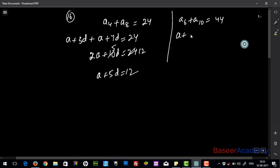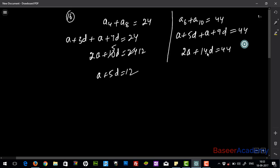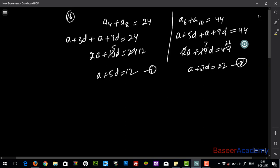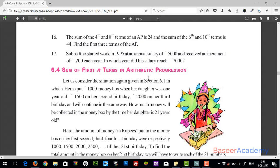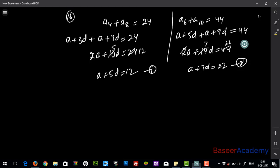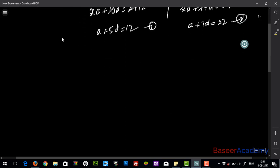For the second condition: a6 = a + 5d and a10 = a + 9d. Adding them: 2a + 14d = 44, which simplifies to a + 7d = 22. That is equation two. Now use the elimination method on equations one and two to get the values of a and d. Once you have those, finding the first three terms of the AP is straightforward — I'll let you complete it on your own.